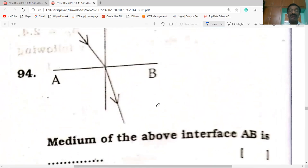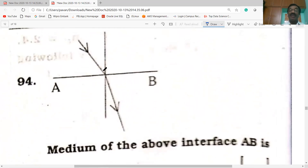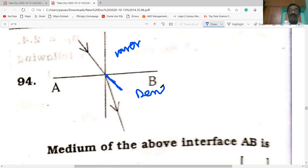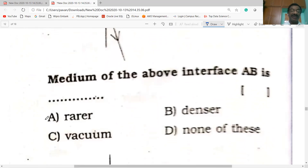Next question: light enters from the first medium to the second. The refracted ray bends towards the normal. This happens when light travels from rarer medium to denser medium. Above the interface AB is the rarer medium, and white (below) is the denser medium. Option is correct.